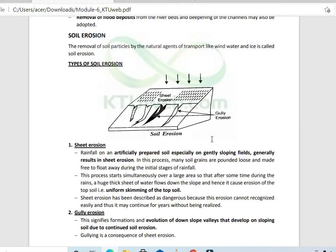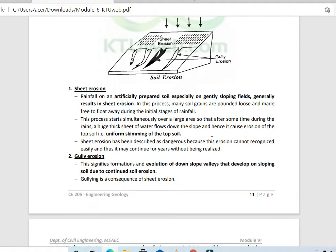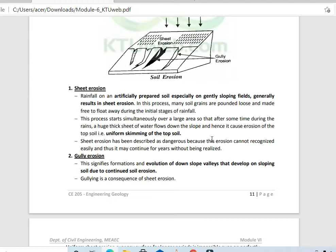Soil erosion is a major cause of deforestation and leads to reduction in shear strength. Water plays an important role in soil erosion. Sheet erosion means that an entire sheet of soil is eroded — soil grains are pounded loose and made free to float away during the initial stages of rainfall, flowing as a thick sheet of water down the slope causing uniform erosion.